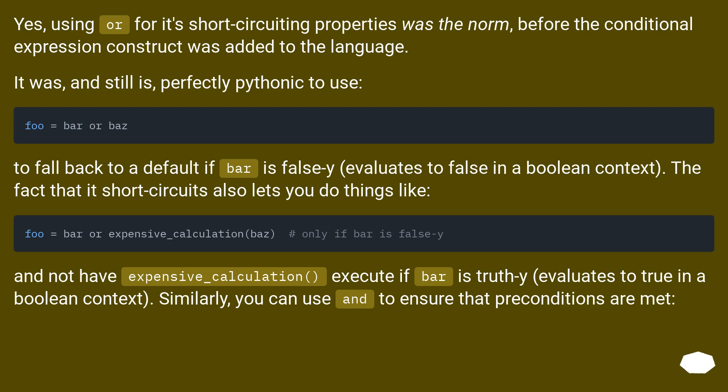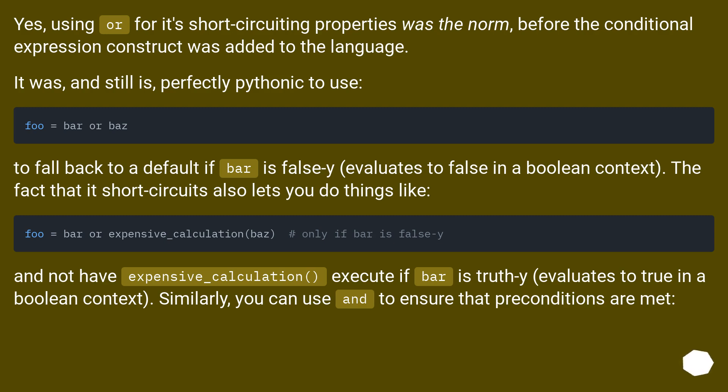Yes, using 'or' for its short-circuiting properties was the norm before the conditional expression construct was added to the language. It was and still is perfectly pythonic to use to fall back to a default if bar is false (evaluates to false in a boolean context). The fact that it short-circuits also lets you do things like...